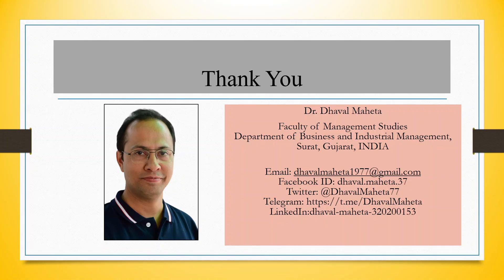For more videos on KNIME, kindly subscribe to my channel. You can follow me on LinkedIn and Twitter. Please refer to my playlist in which I have already uploaded many videos on KNIME.